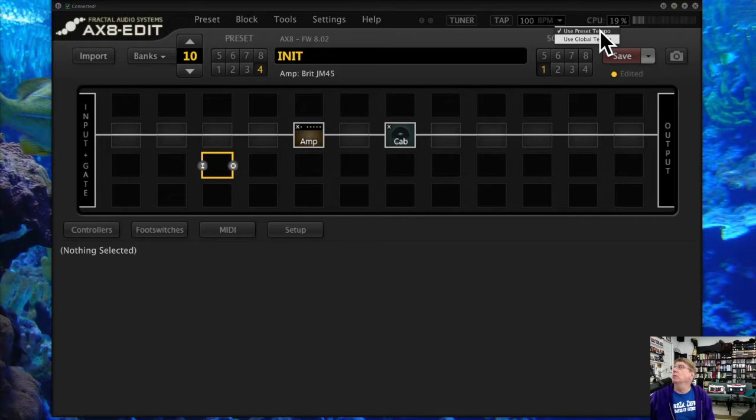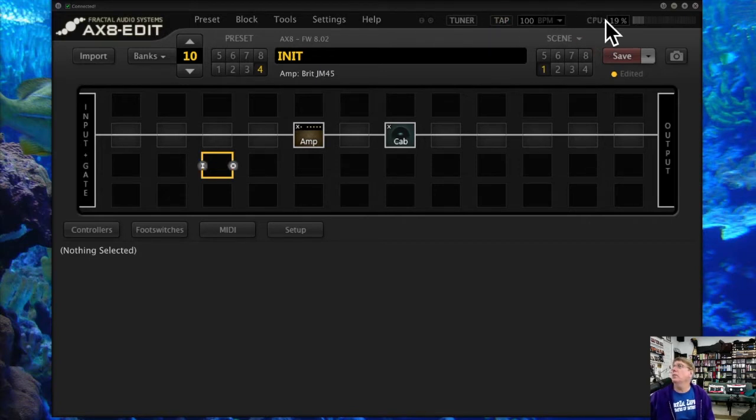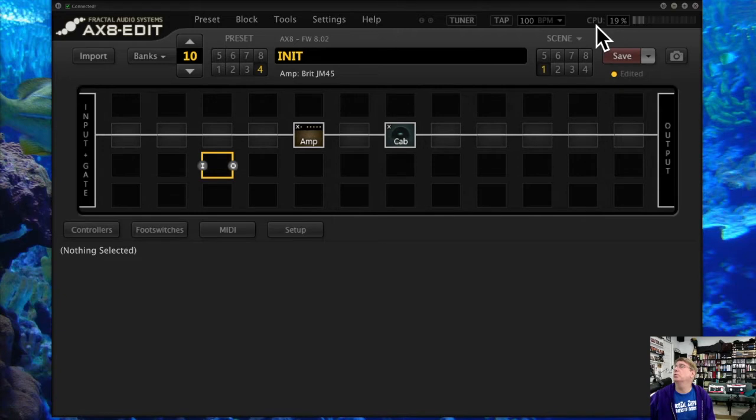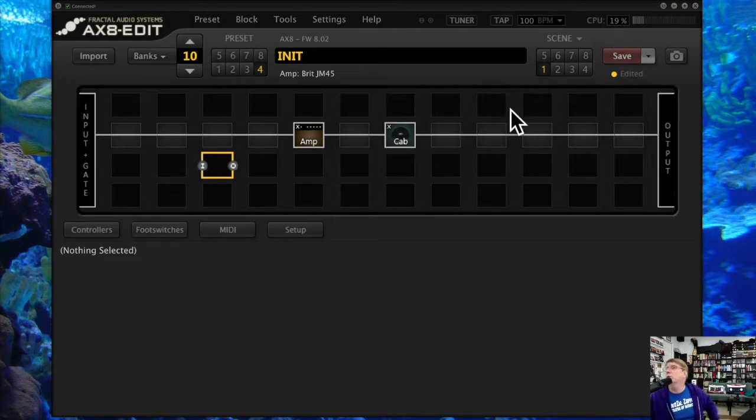Over here, and this is really important to keep an eye on, is your CPU setting. How much CPU of the Axe-8 are you using? The more blocks you put in here, the more you're going to see that CPU grow.